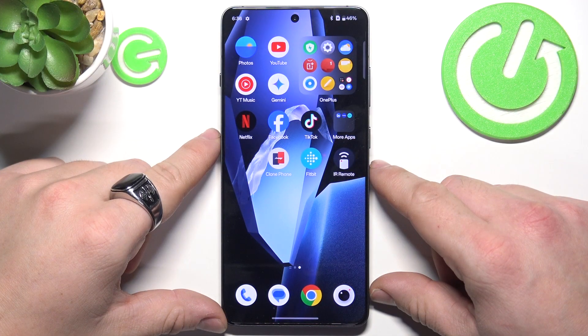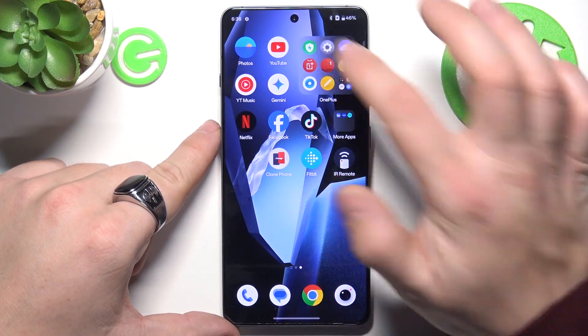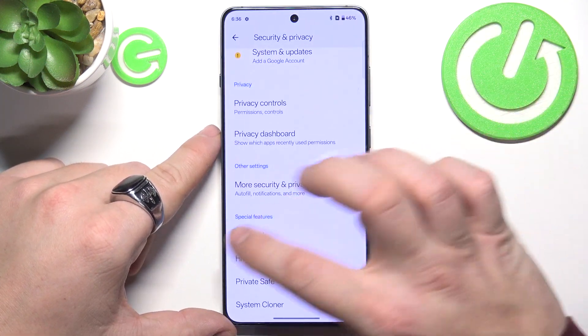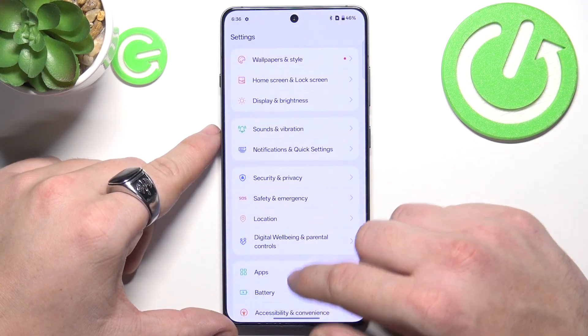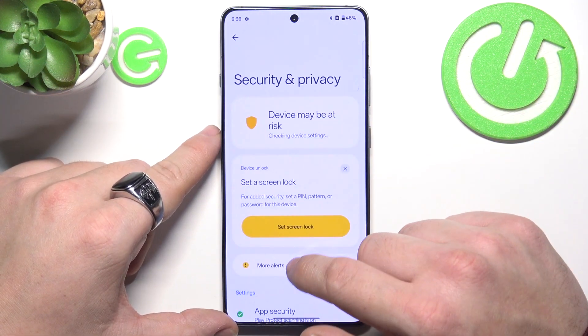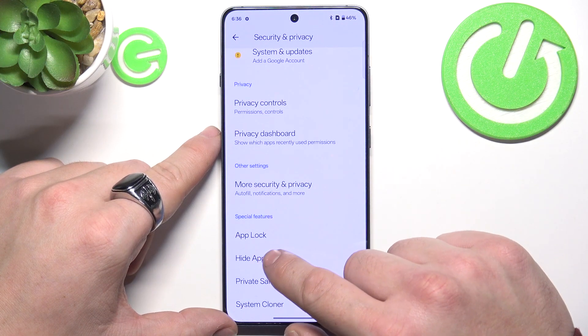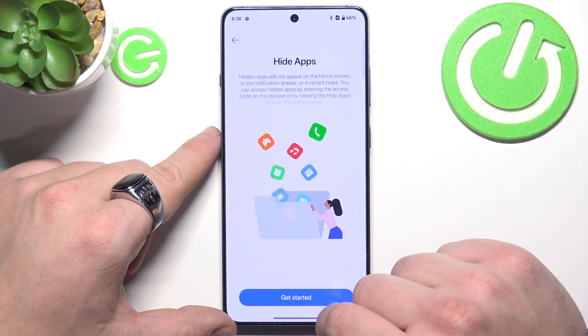In order to hide apps on this smartphone, firstly let's go to Settings. Enter Security and Privacy, scroll all the way down and select Hide Apps.